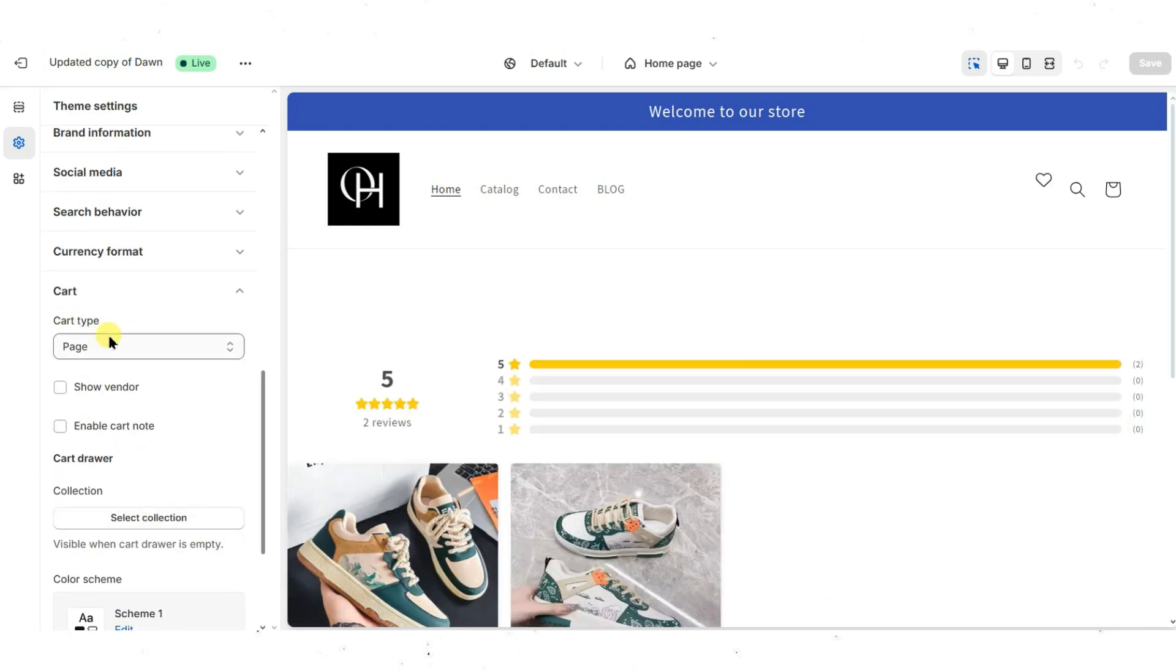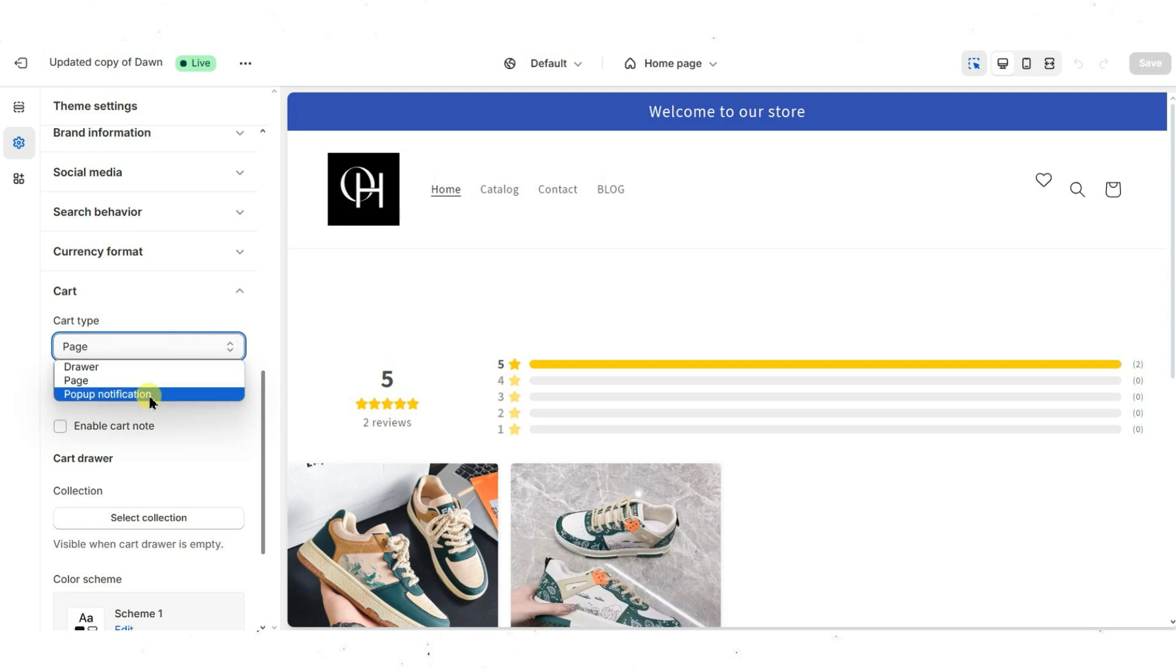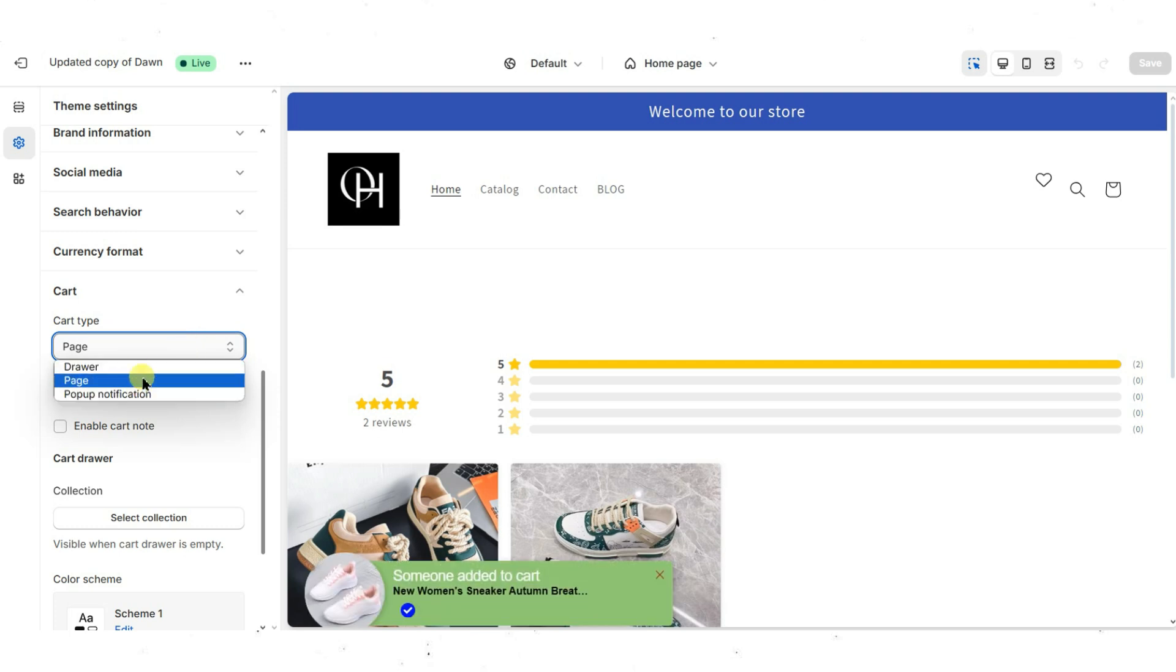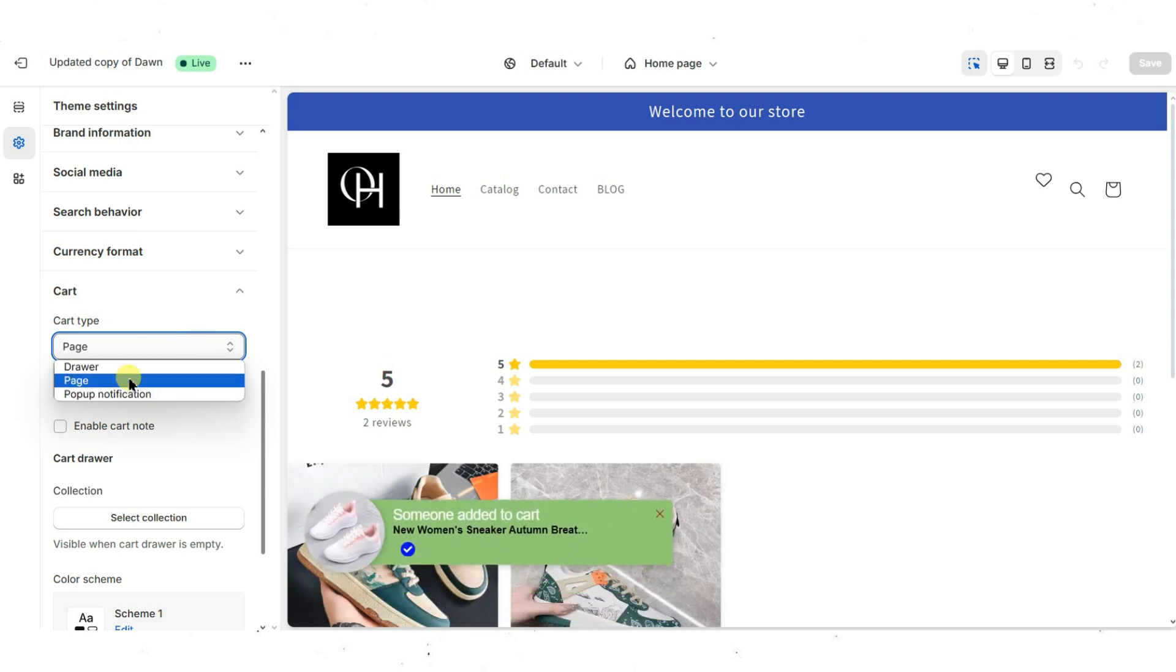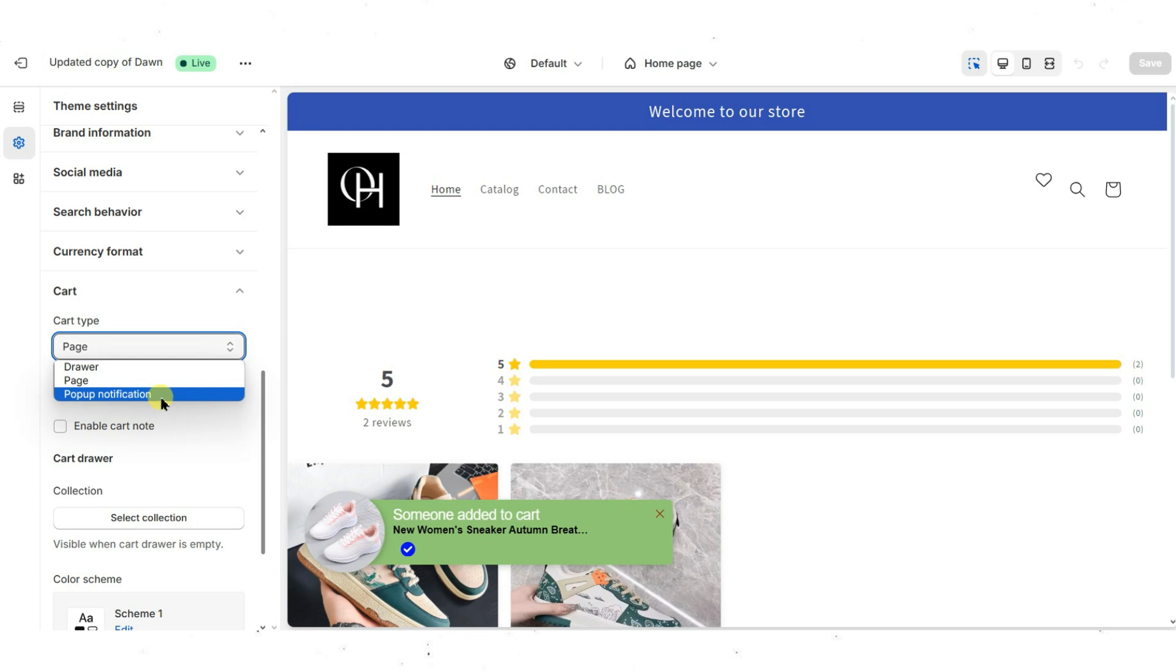Check if there is a setting labelled Cart Type, Cart Style or something similar. Select your preferred option: traditional separate cart page, slide-out cart drawer, or pop-up cart notification.